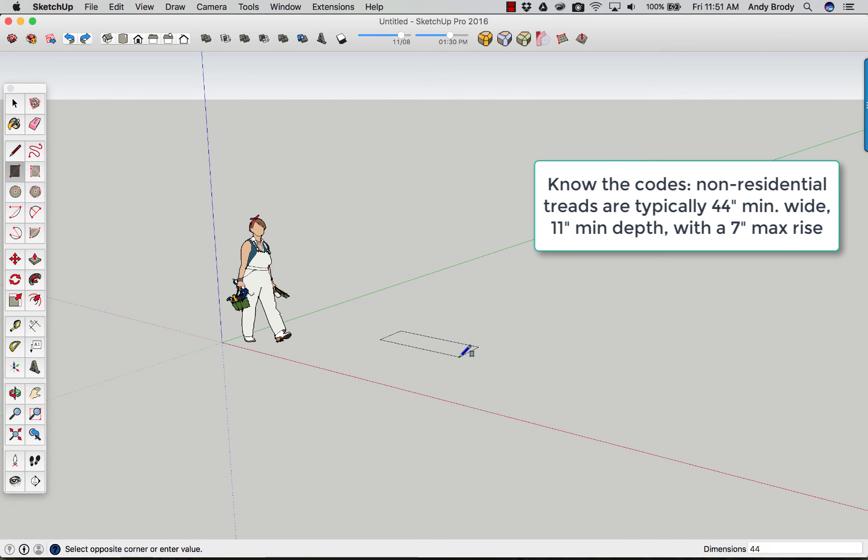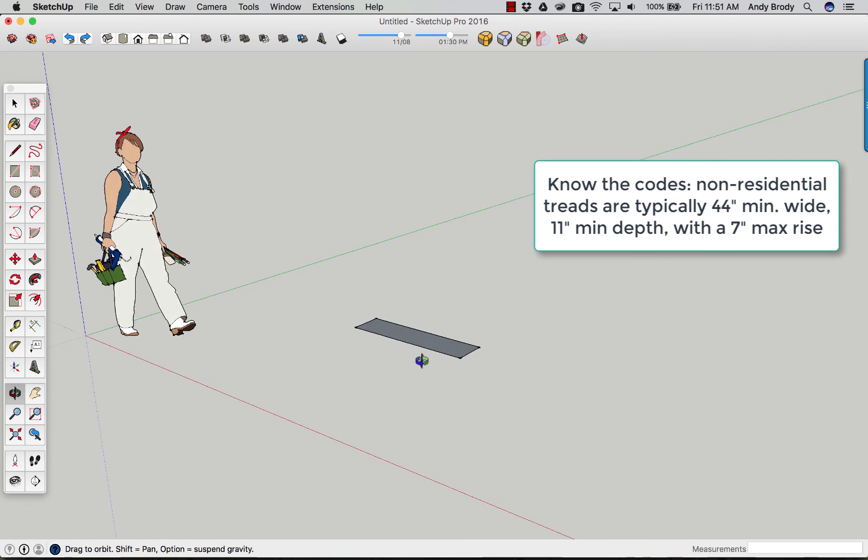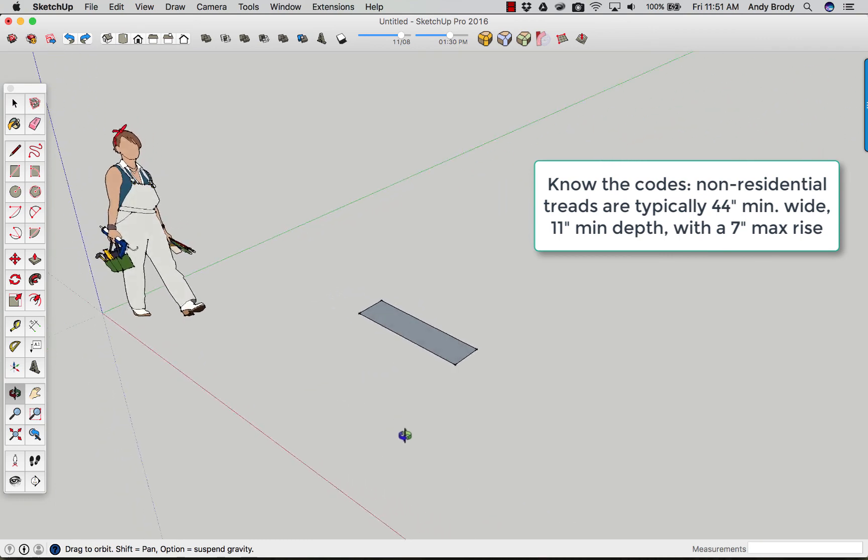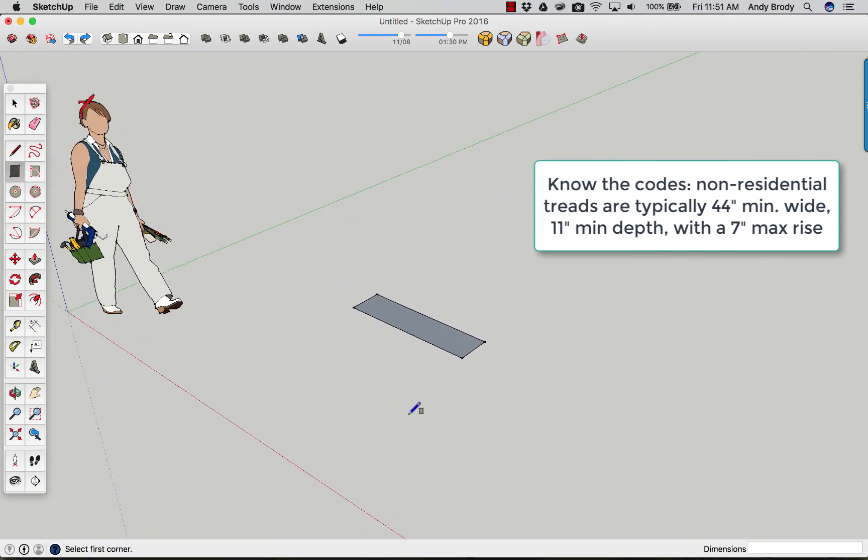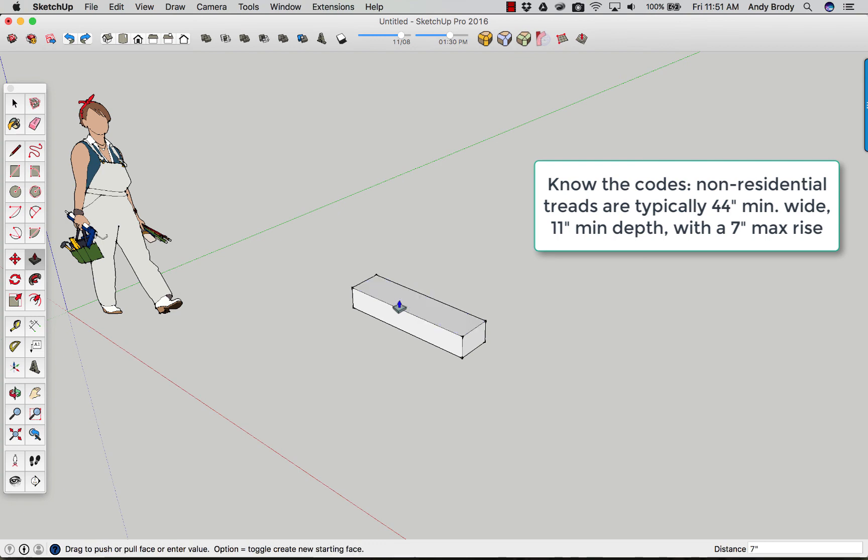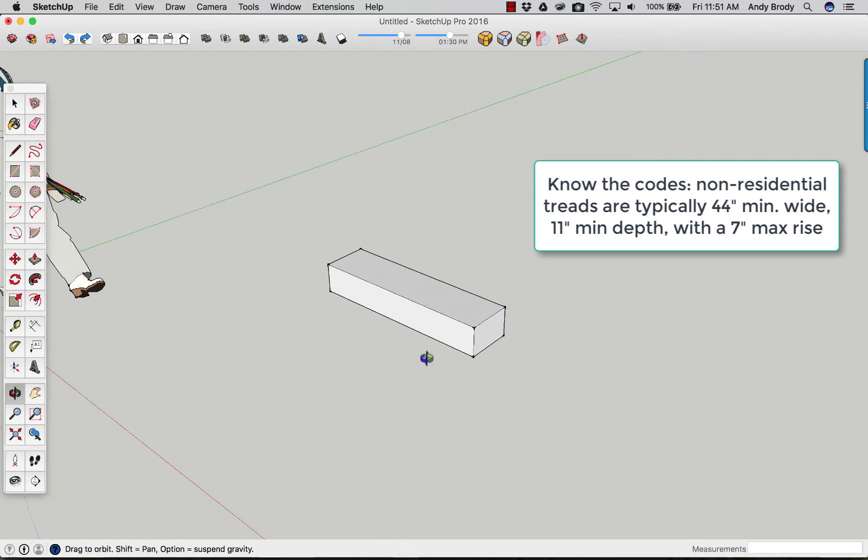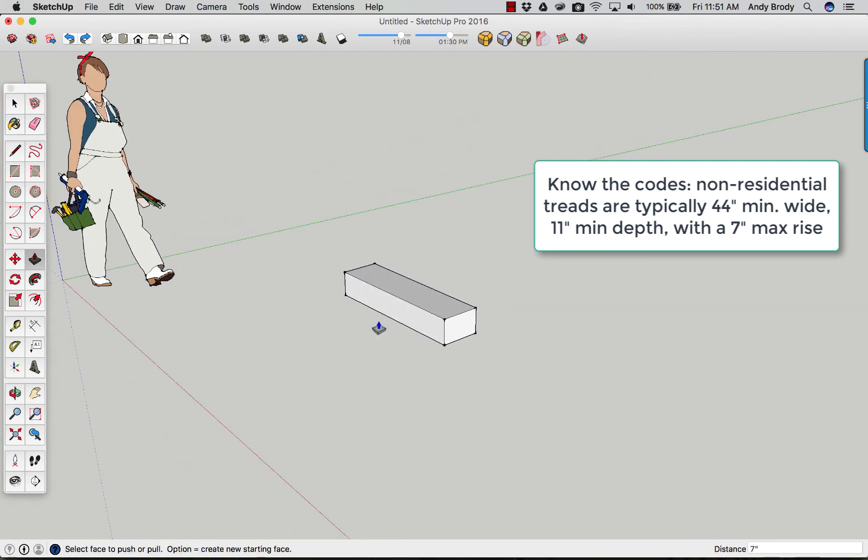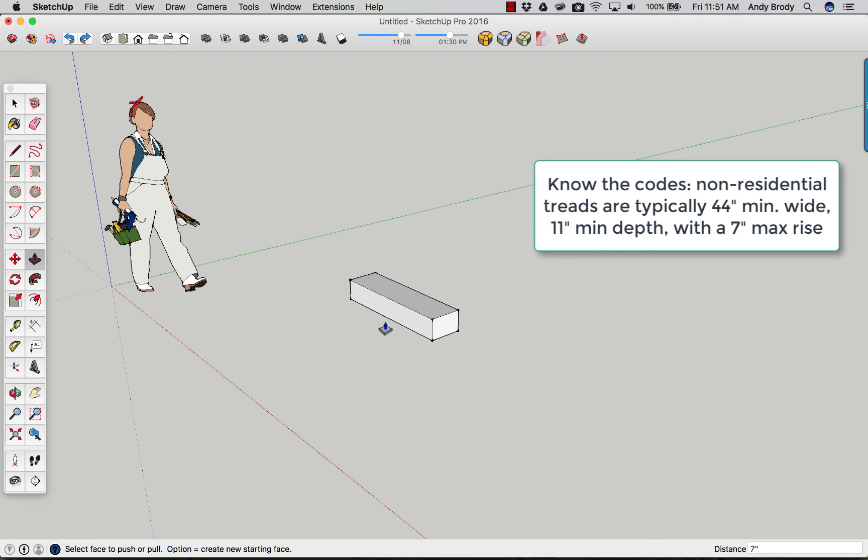So I can type in 44 comma 11 and get basically the plan shape of my stair tread. Now I can use push-pull to push-pull it up. Again, you need to know the maximum riser height. Typically it's 7 inches for non-residential. So I'm going to do 7 inches. And that is a beautiful stair tread and riser combination.